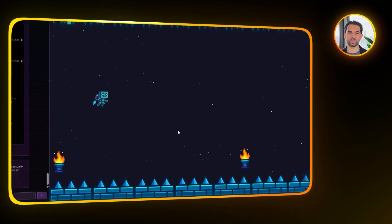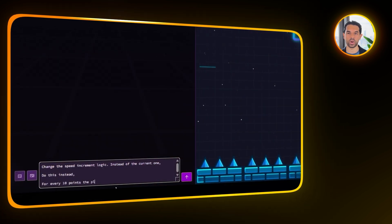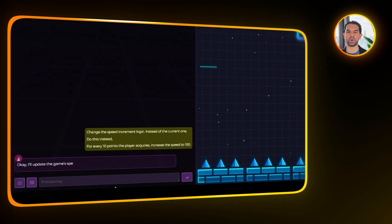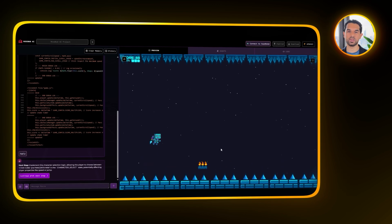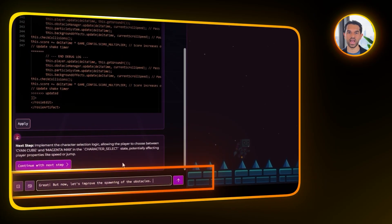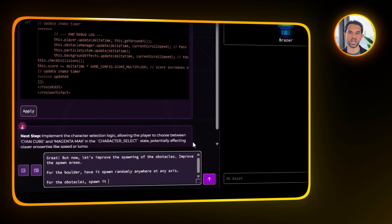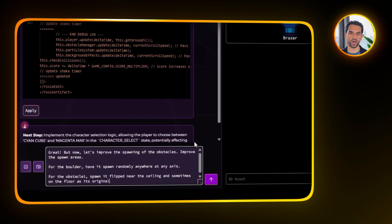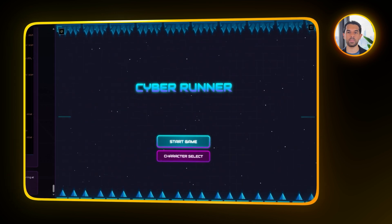After polishing the visuals, we can now shift focus back to gameplay. I want the speed of the game to gradually increase as the player scores points. Let's tell Rosebud to change the logic so that for every 10 points the player earns, the movement speed jumps up by 100. That prompt updates the system and now the game feels like it gets more intense the longer you survive. Moving on, I want to make obstacle spawning more interesting — it's too predictable, so I asked Rosebud to randomize the boulder spawns. Some obstacles should flip and spawn near the ceiling, while others should stay on the floor. After updating the logic, the obstacle placement feels a lot more dynamic and unpredictable.